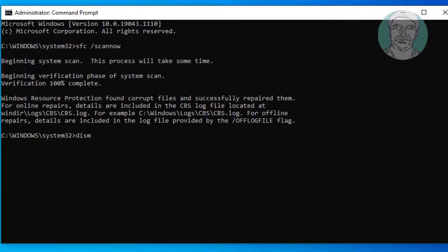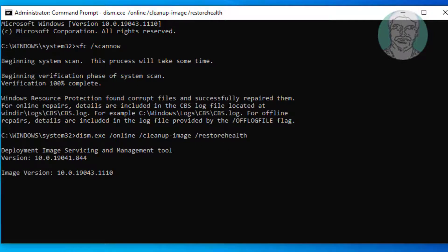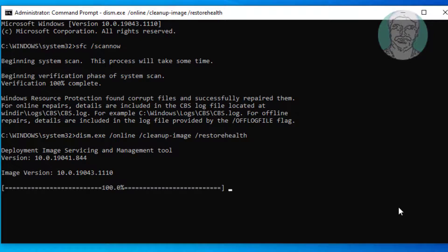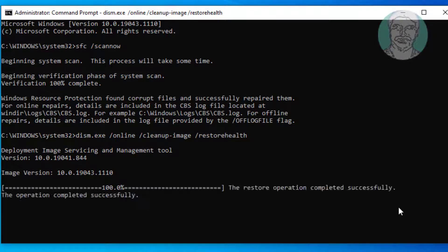Then type: dism.exe /online /cleanup-image /restorehealth. Once the process completes, type exit and restart the system.